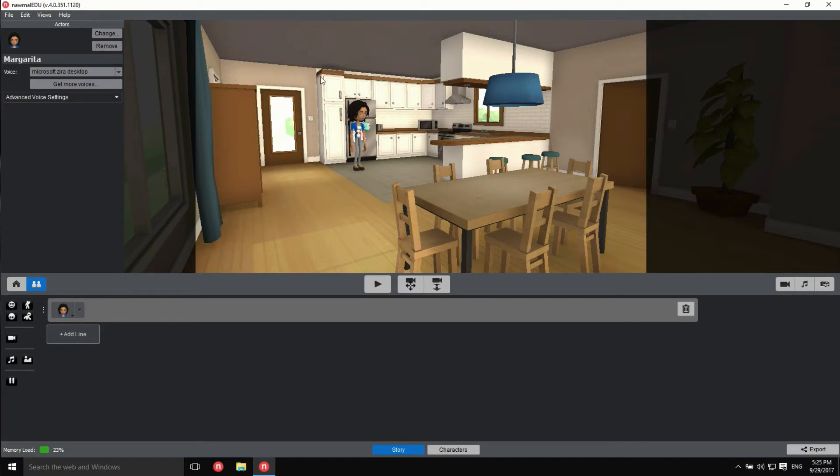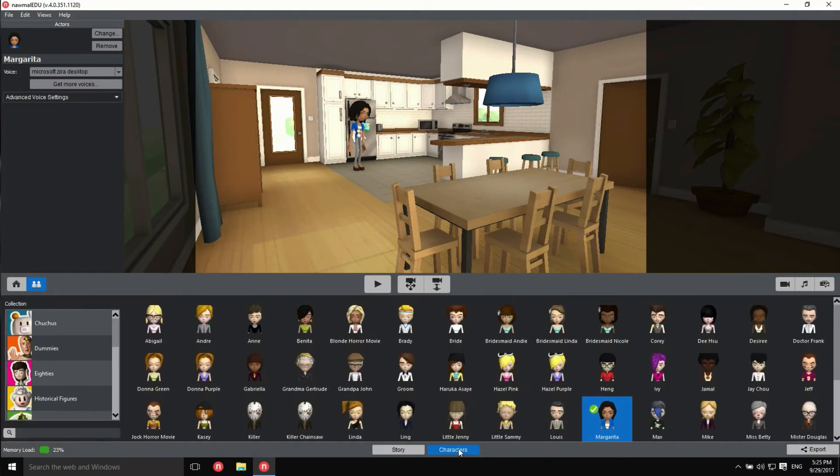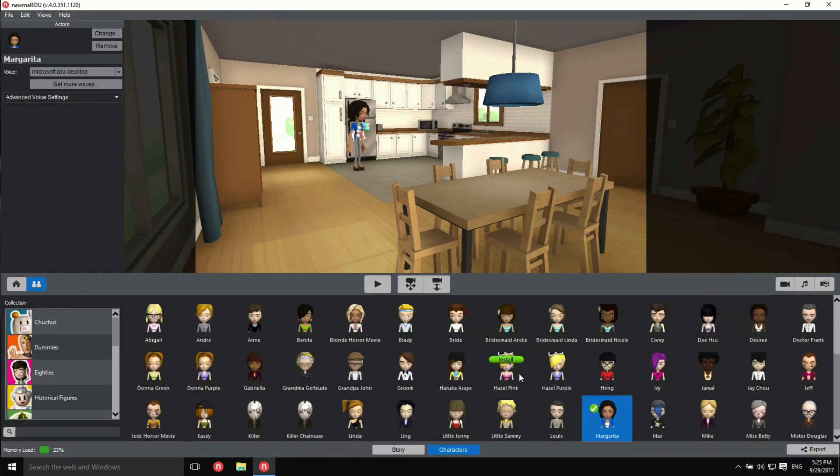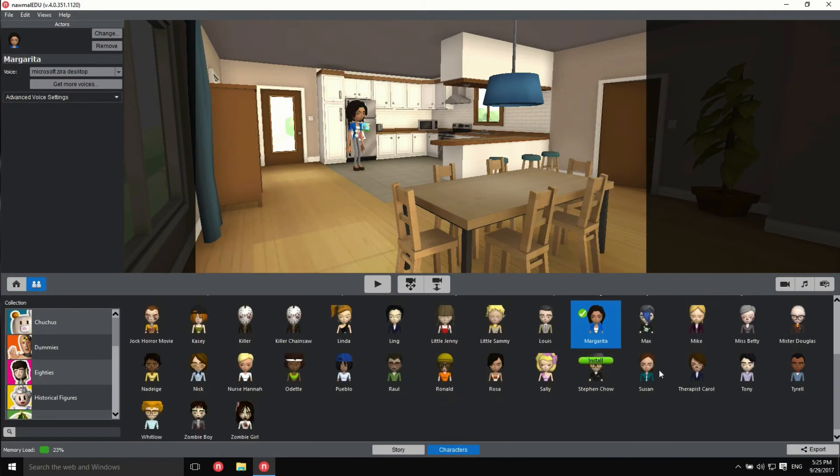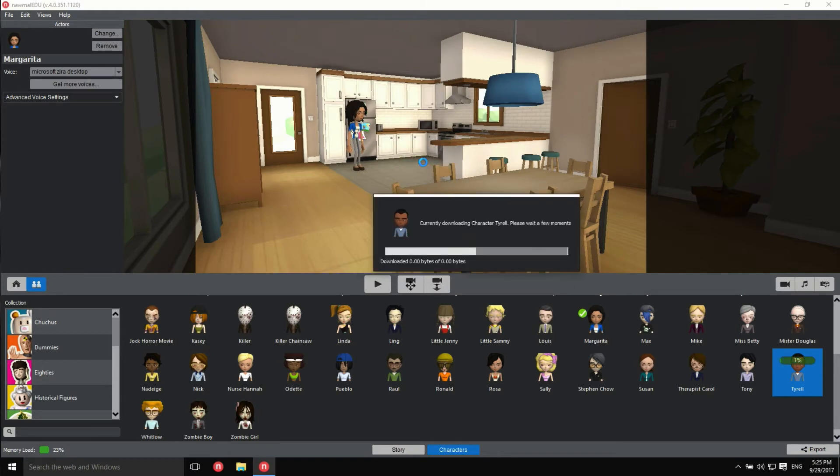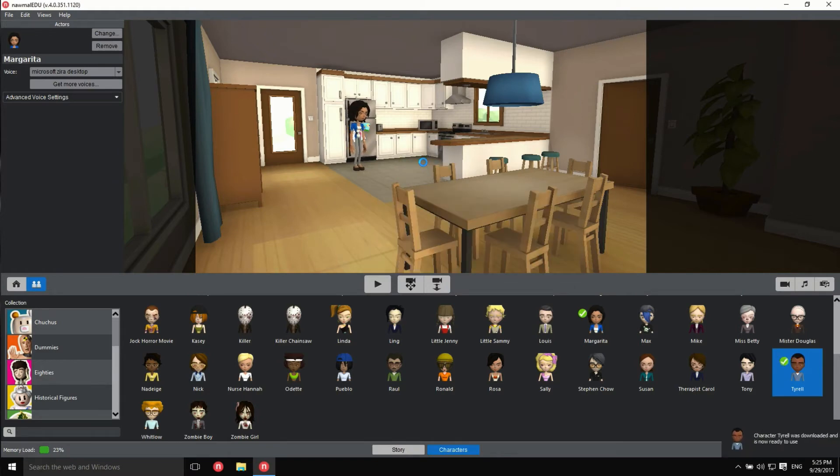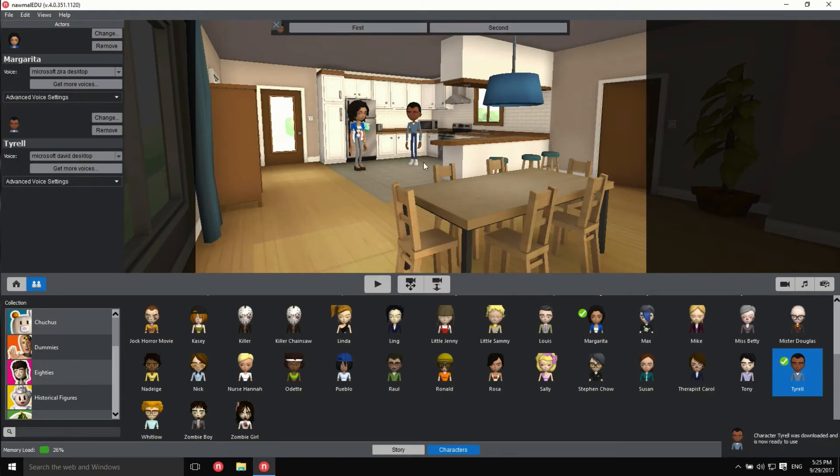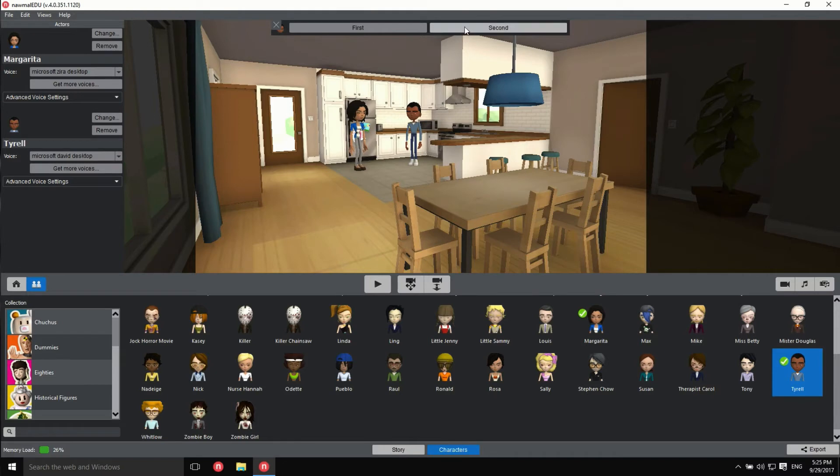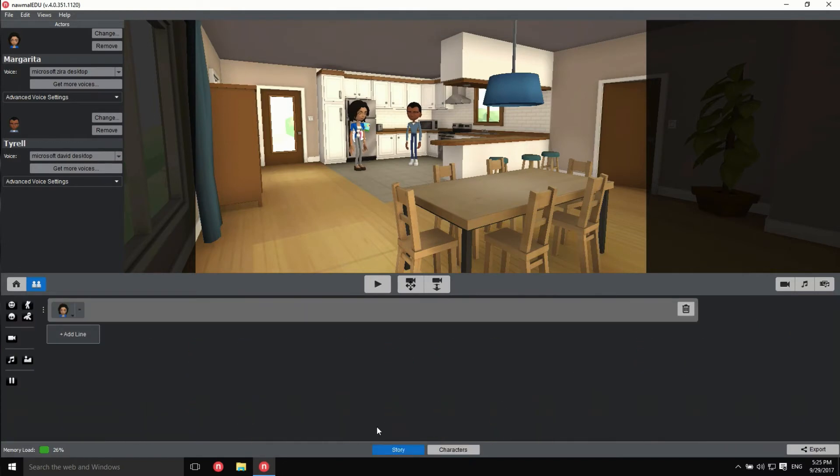We want another character for our movie, so let's go back to the characters pane and choose one, and back to the story pane.